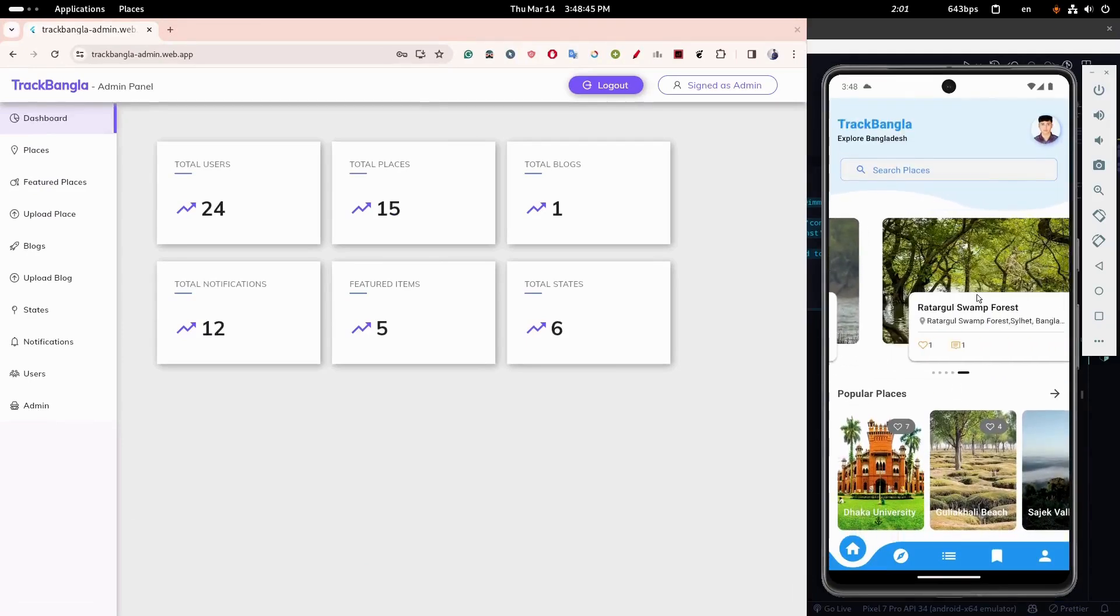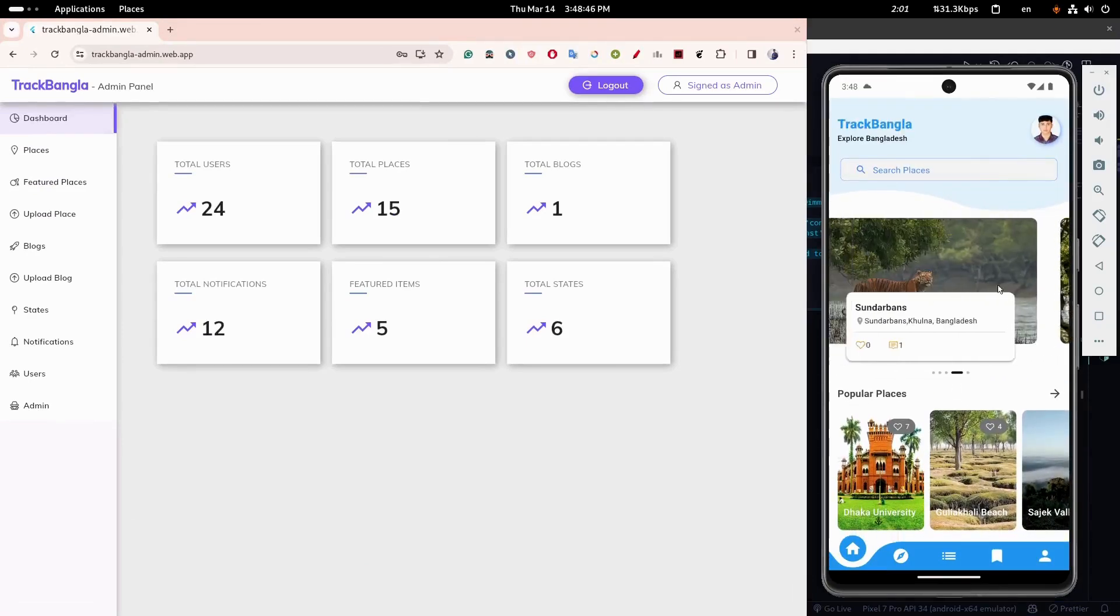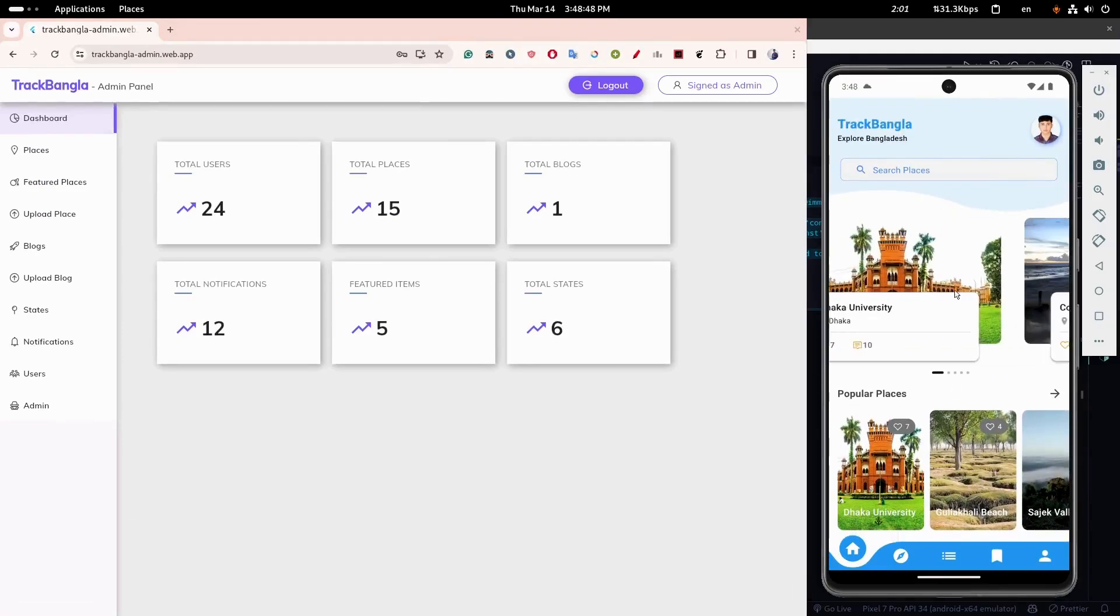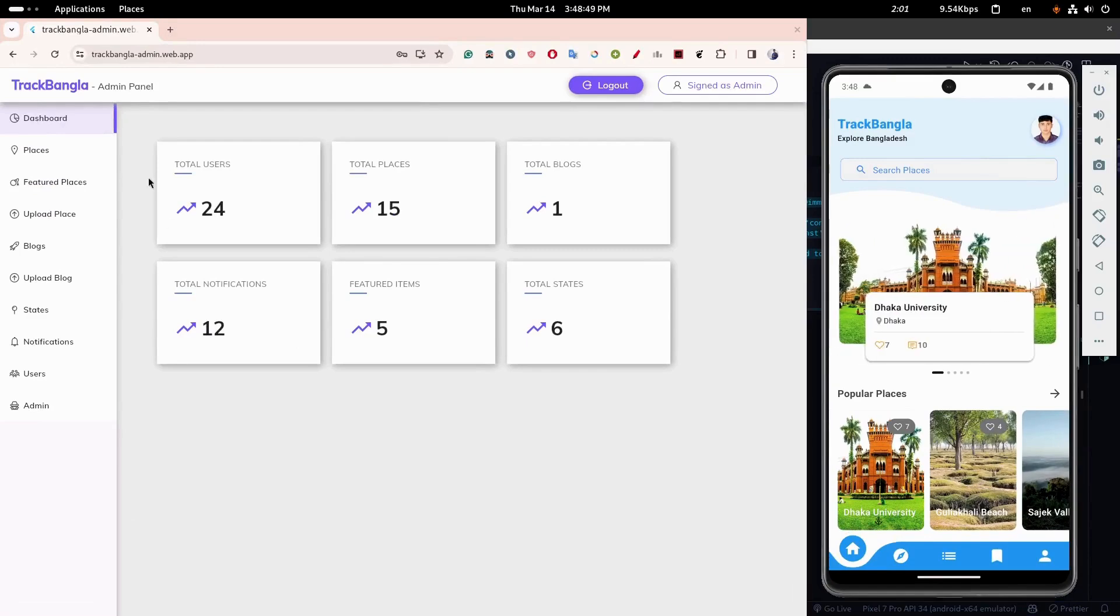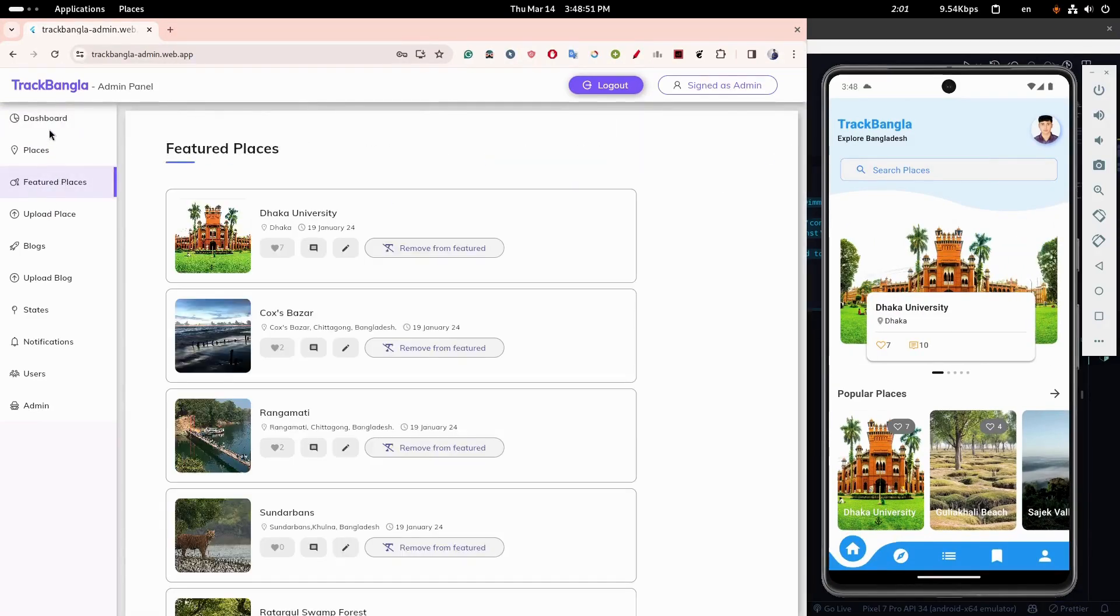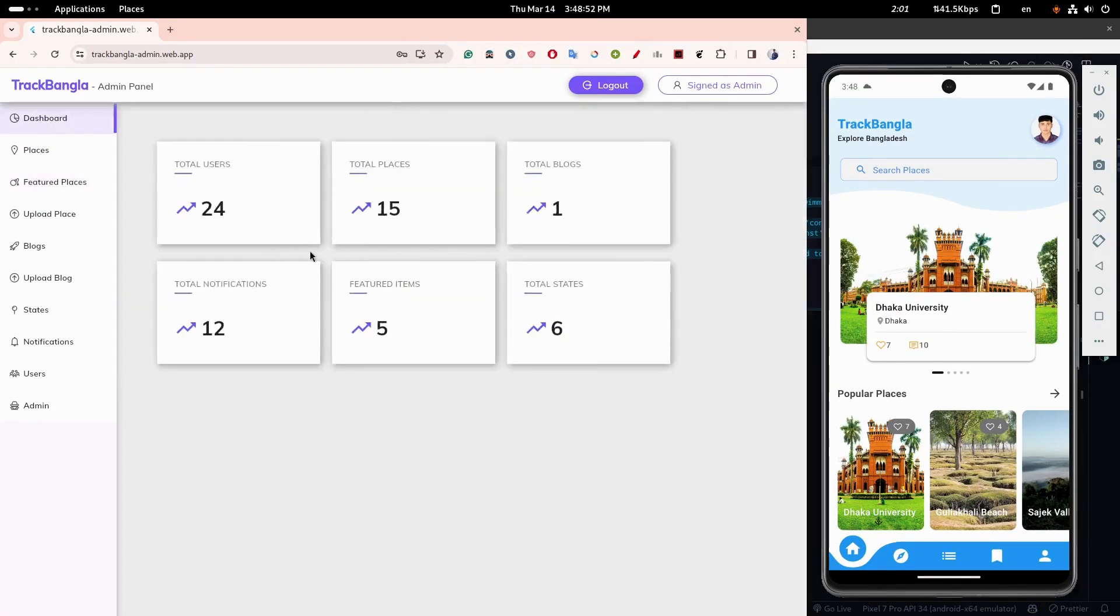Hello connections. I hope you're all doing well. I'm excited to present my software development project, TrackBangla, which I have completed with my team.